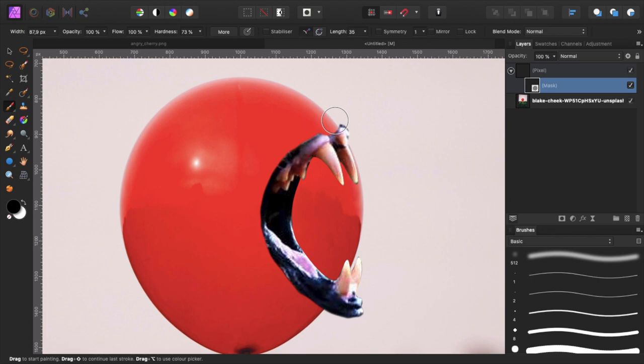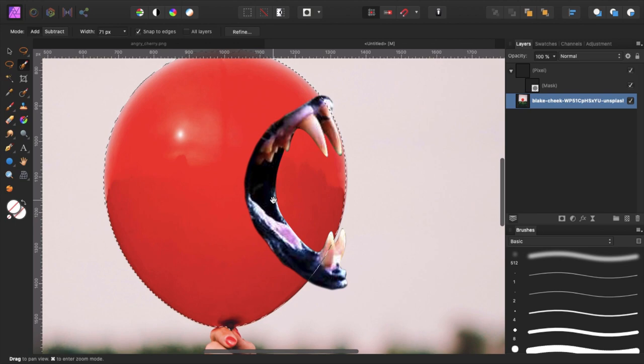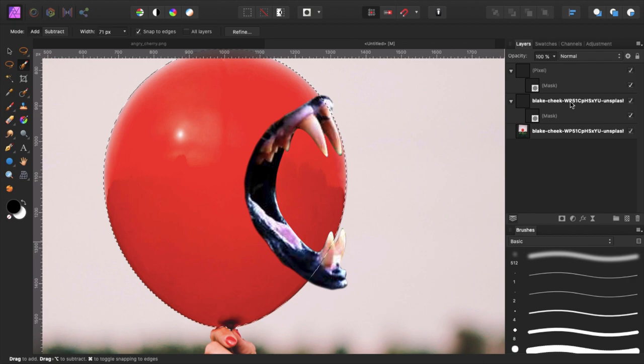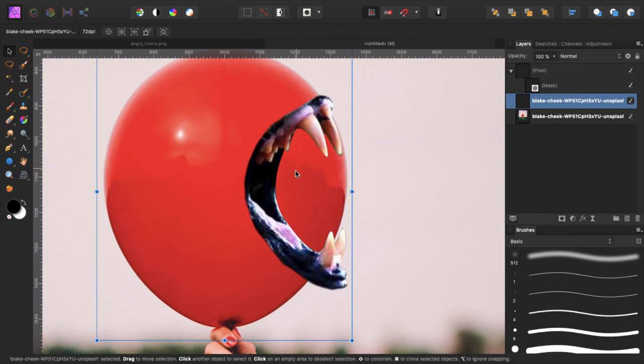Now we want to make sure that our lips are attached to the balloon. So let's select our balloon. We can do that probably really easy by using the selection brush as you can see. We are just going to refine it quickly. Copy the layer and mask everything out. And then we rasterize and trim. So now we have our balloon separated.